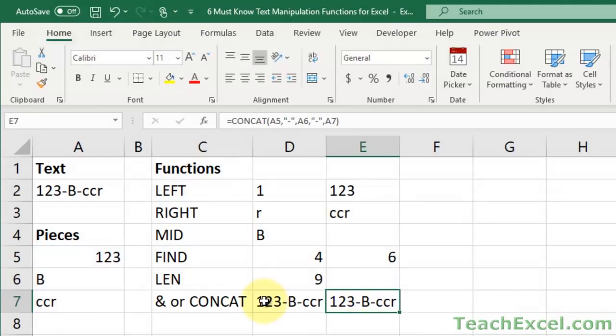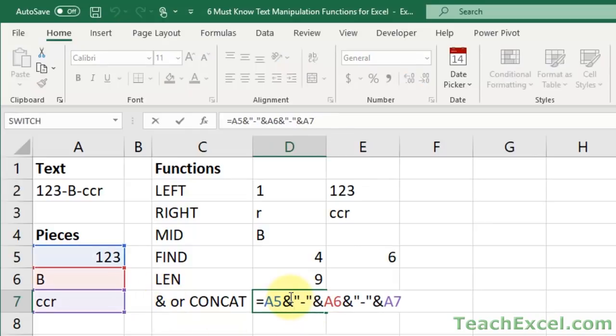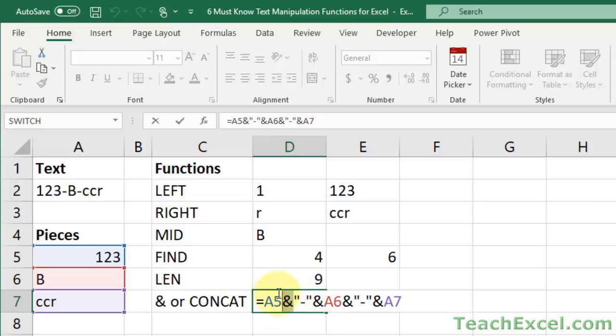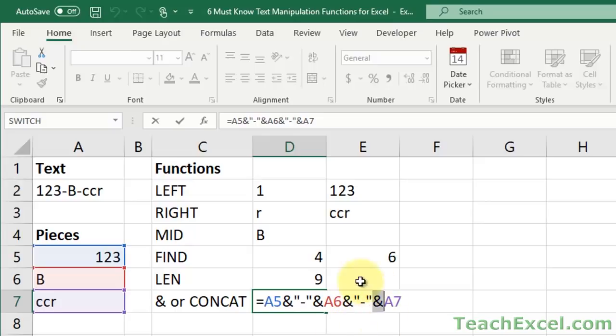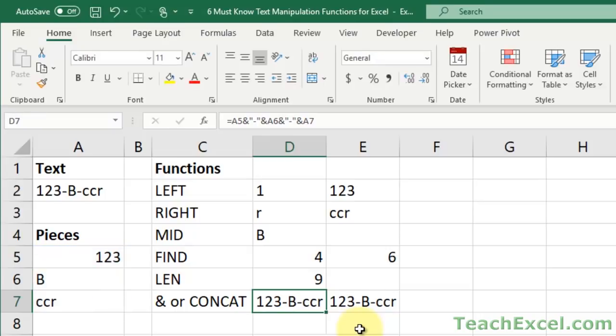So this sign right here. So this example right here shows you how to do that. And all that we do is, instead of a formula with commas, we separate, or we combine each piece using this symbol. So you can see A5, then this symbol, then a dash within quotation marks, symbol again, A6, and so on. So every single piece uses this. This is like the glue that combines all of the pieces together. So this is how most of us are going to actually concatenate or combine text.